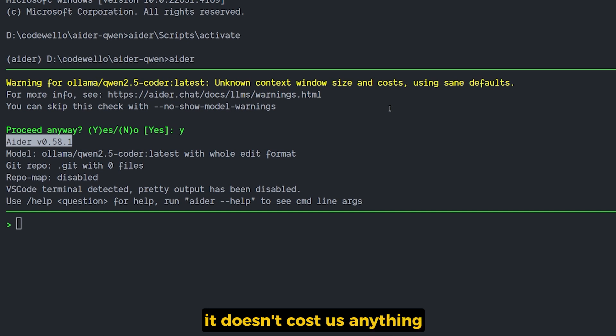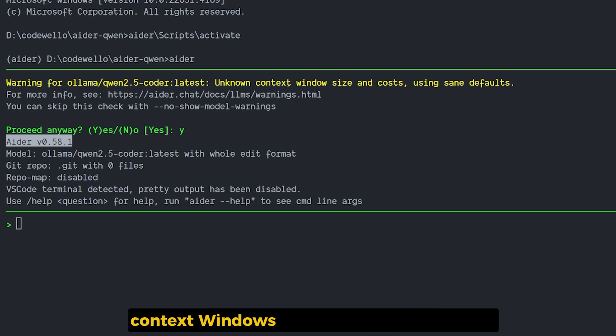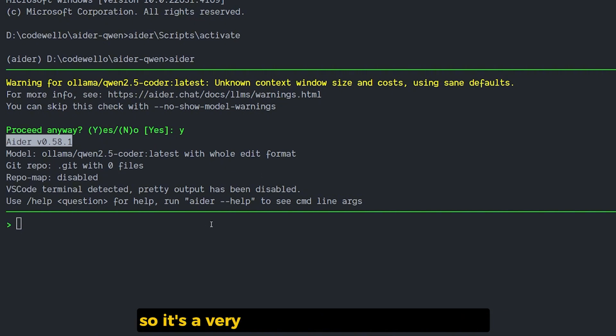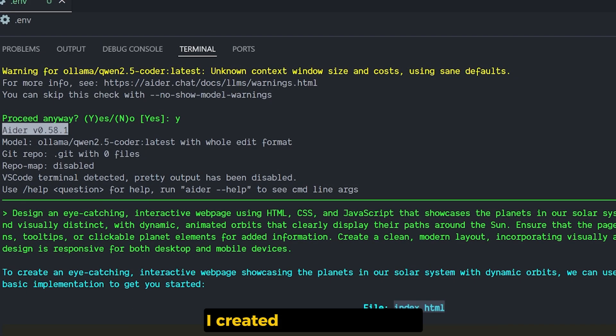It will give you this warning sign: warning for Ollama the Qwen 2.5 Coder latest unknown context window size and cost. It doesn't cost us anything because it's on local machine. Context window is 128K as a context length, so it's a very decent model for a small size. Let's test it out and see if it will work or not.